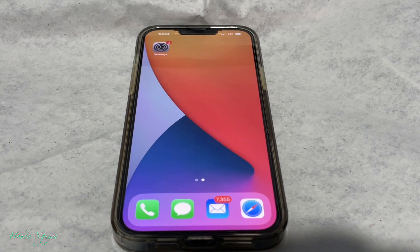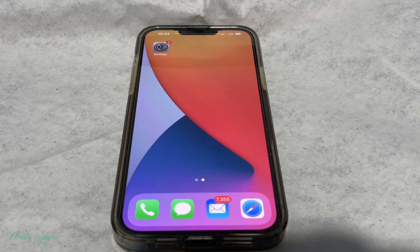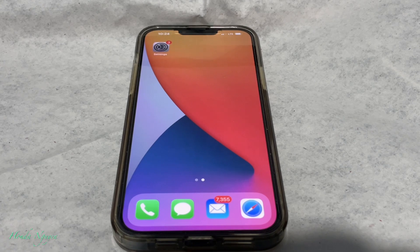Hey everyone, it's Honda Nguyen. How's everyone doing today? So today I'm going to show you guys how to turn on and off your cellular data.